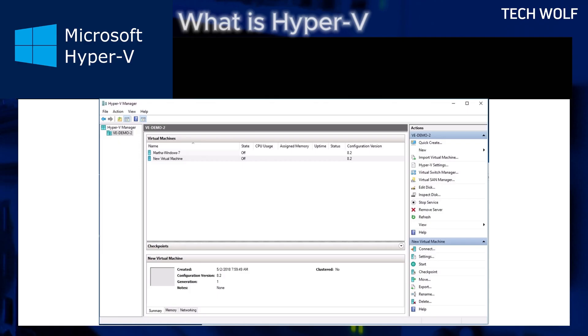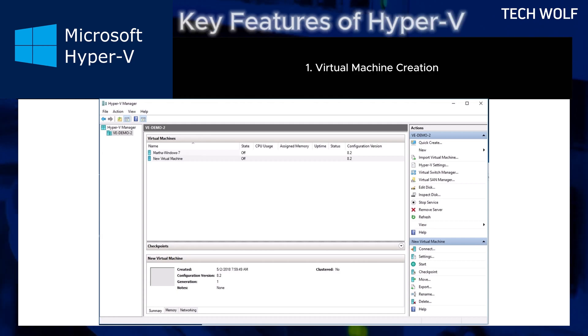Here are the key features of Hyper-V. Virtual machine creation. You can create and run multiple virtual machines with different operating systems, Windows, Linux and many others on a single host machine.